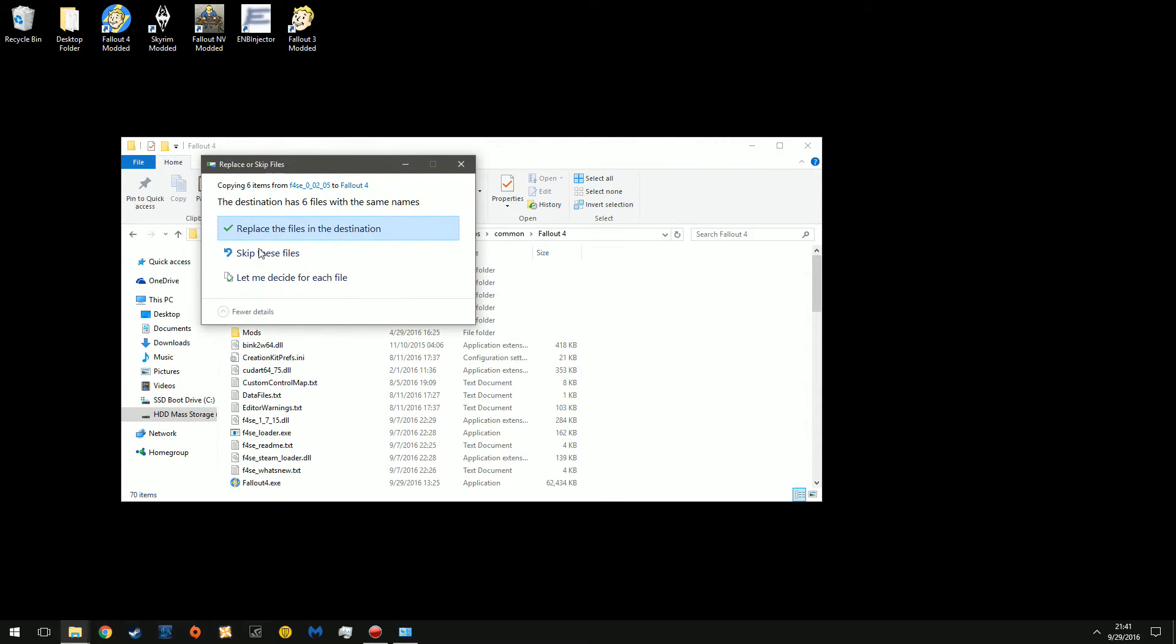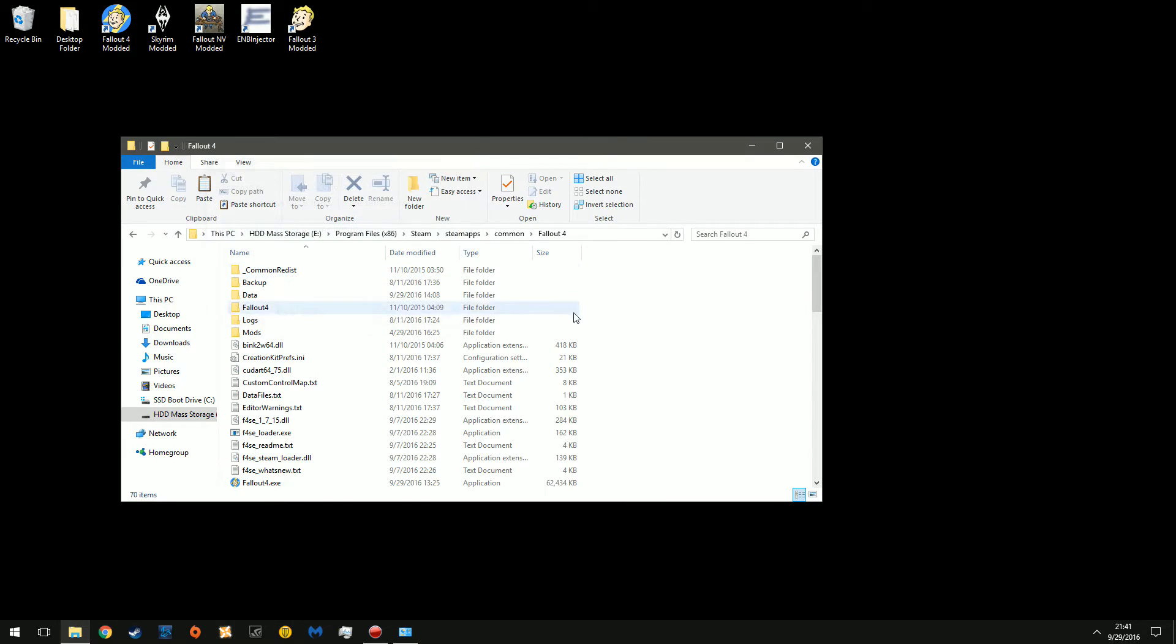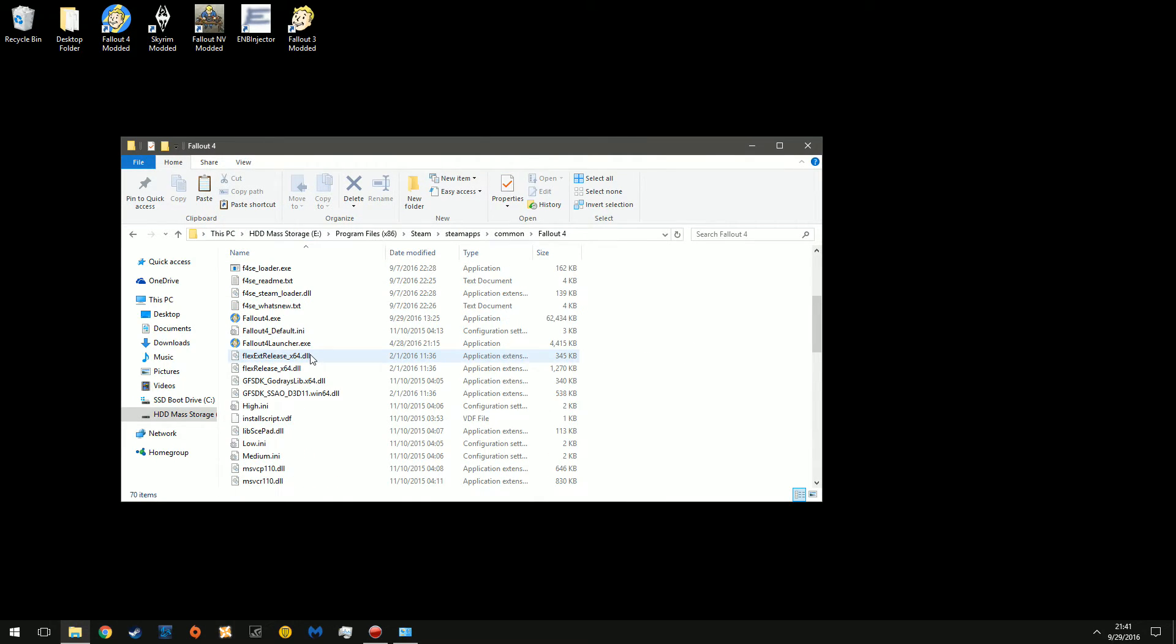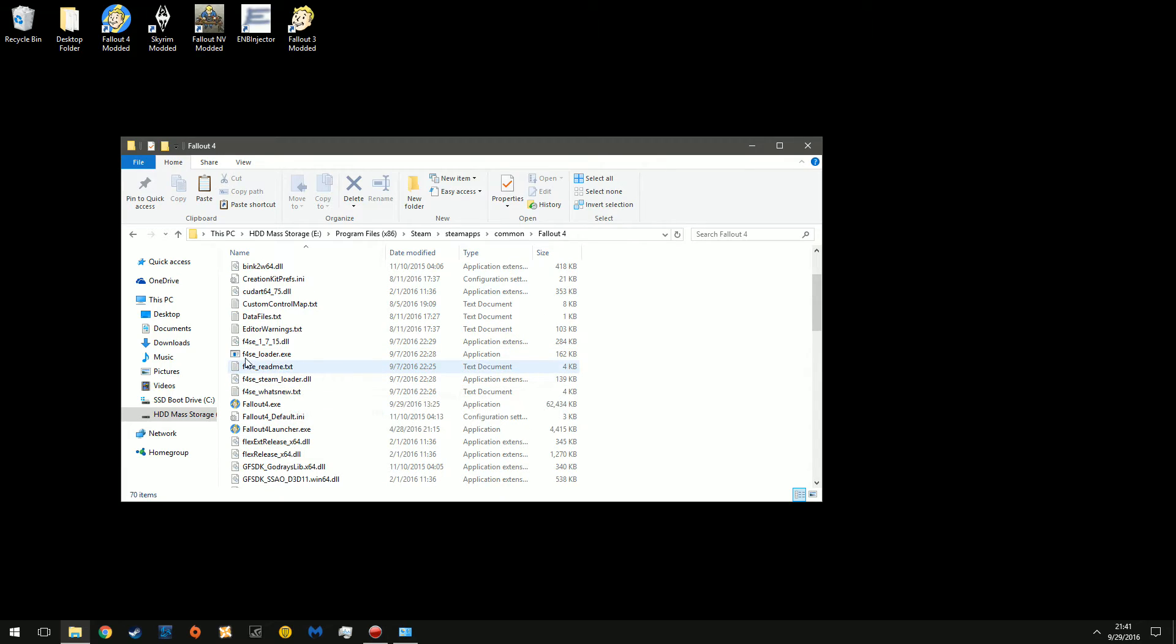I've already done this. Now if you're updating, you just click replace files in destination. Now you're going to have this, the f4se loader.